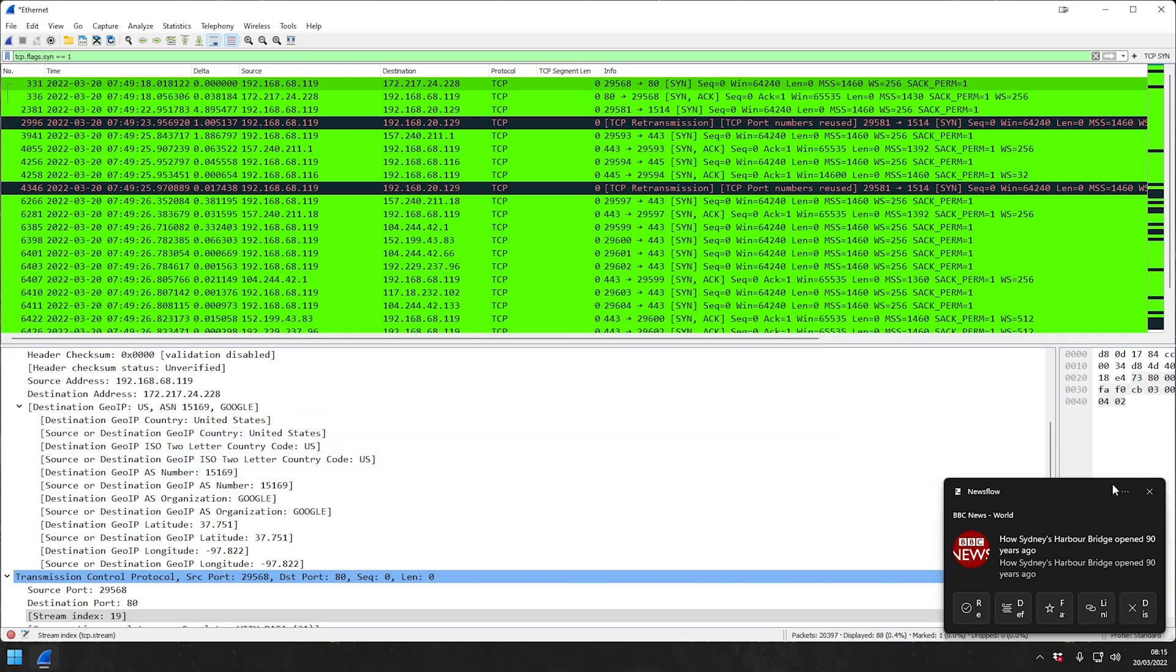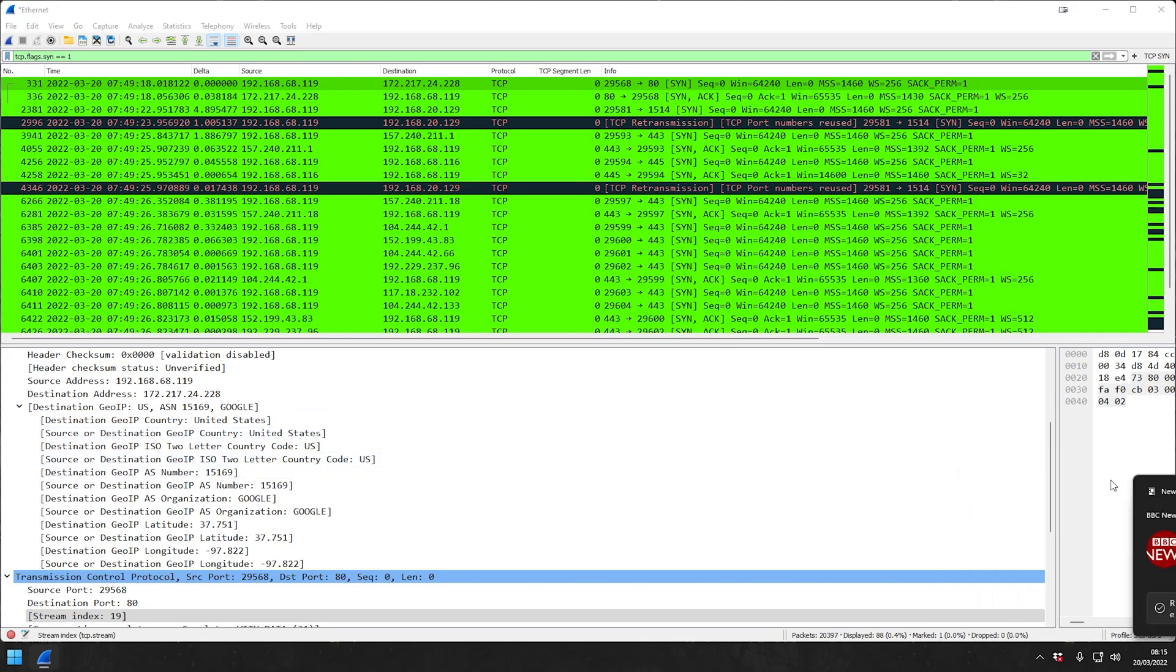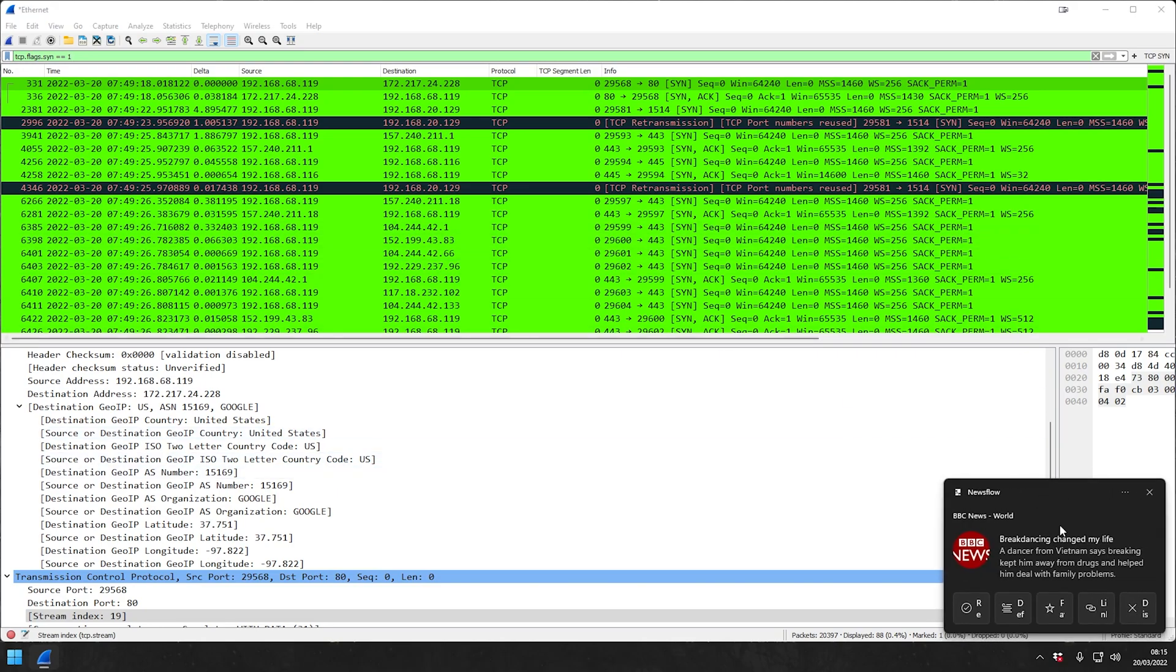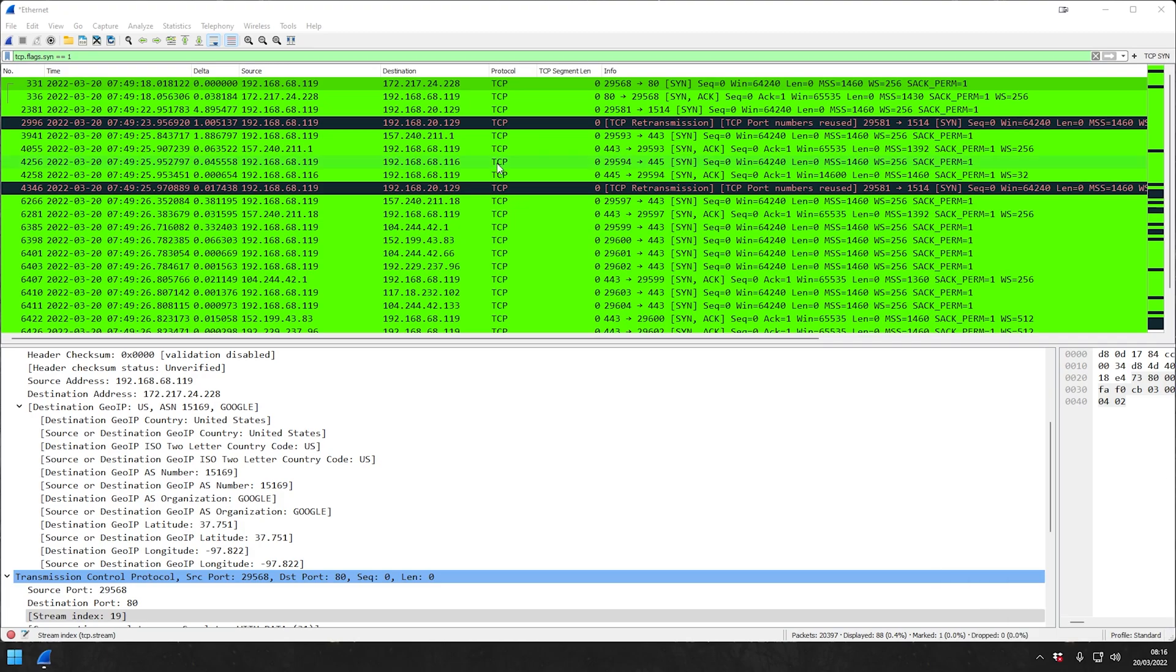This is basically it for today. I'll put the 10 filters also in the description as well with a link to some further documentation on the Wireshark page for filters. And with this, I wish you a nice weekend and take care, everybody. Have a good one. Bye.